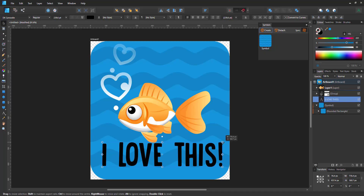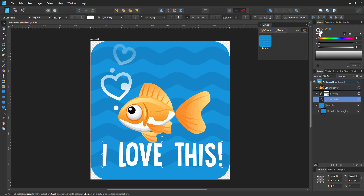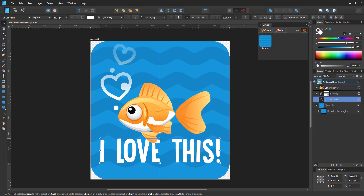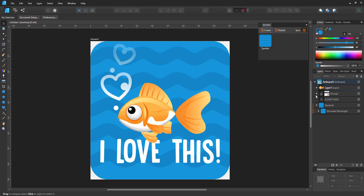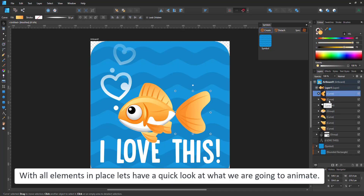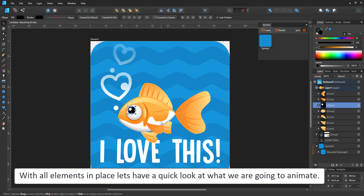Maybe a little bit of movement, while the fish will have the flipping of the fins, and the hearts and bubbles will move upwards. So we have three slightly different parts that will be animated. With all of them in place, let's have a quick look at what we have to play with. There's the text, the fish, and the fins and eye that we can move independently — the back fin, the big side fin, and the tail.